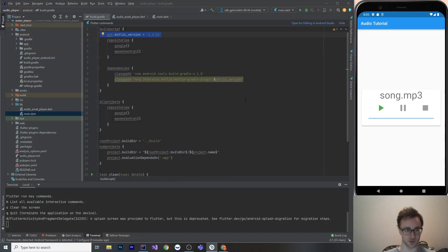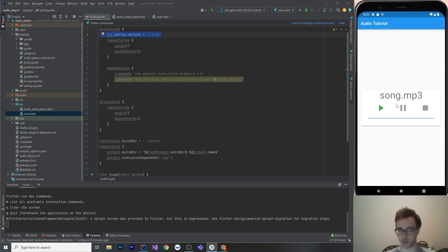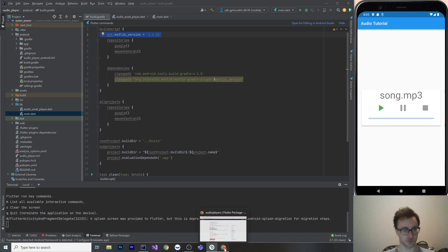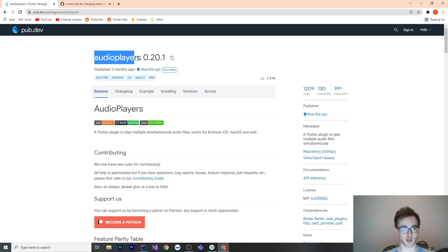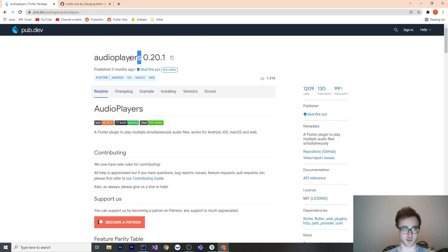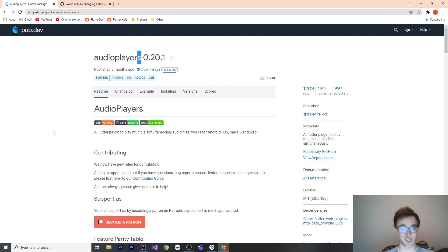All right, welcome to a tutorial on audio players. This is the plugin that we can use to play audio in Flutter. So let's get right into it. Here is the pub.dev page for this. So it's audio players with an S. I believe there's actually a package without the S, so just be careful there. It's audio players plural, the one that we're going to use here.